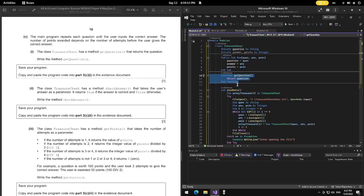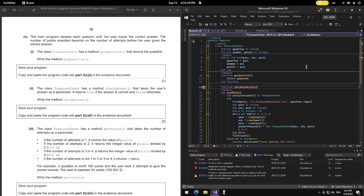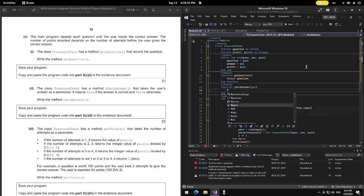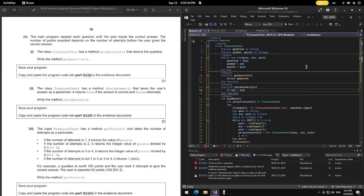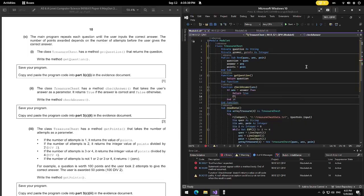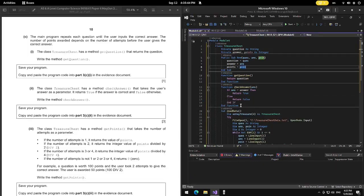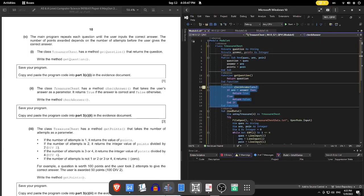The class TreasureChest also has a method checkAnswer that takes the answer as a parameter. It returns True if the answer is correct, or False otherwise. So: Function checkAnswer, take parameter ans, then If ans equals answer Then Return True, Else Return False. That's for 3C part 2. Copy into the program.